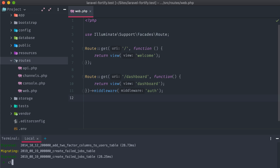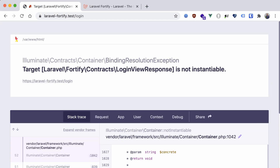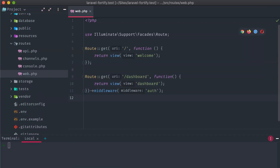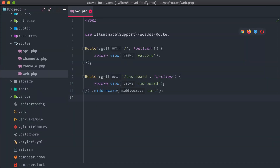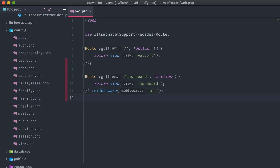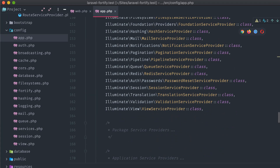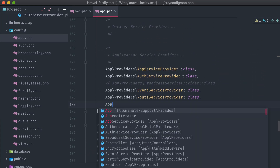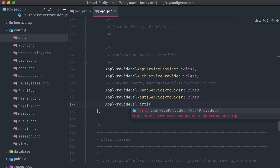Now if we go back to the dashboard route we were testing with earlier and refresh, we are seeing a different error: Login view response is not instantiable. This is a direct cause of how Fortify operates. Because there is no frontend included, you have to not only create the markup and styles for it, but also initialize it in your application's code for each auth route. In order to do that, first we'll need to open up our config/app.php file and scroll down to the providers array.